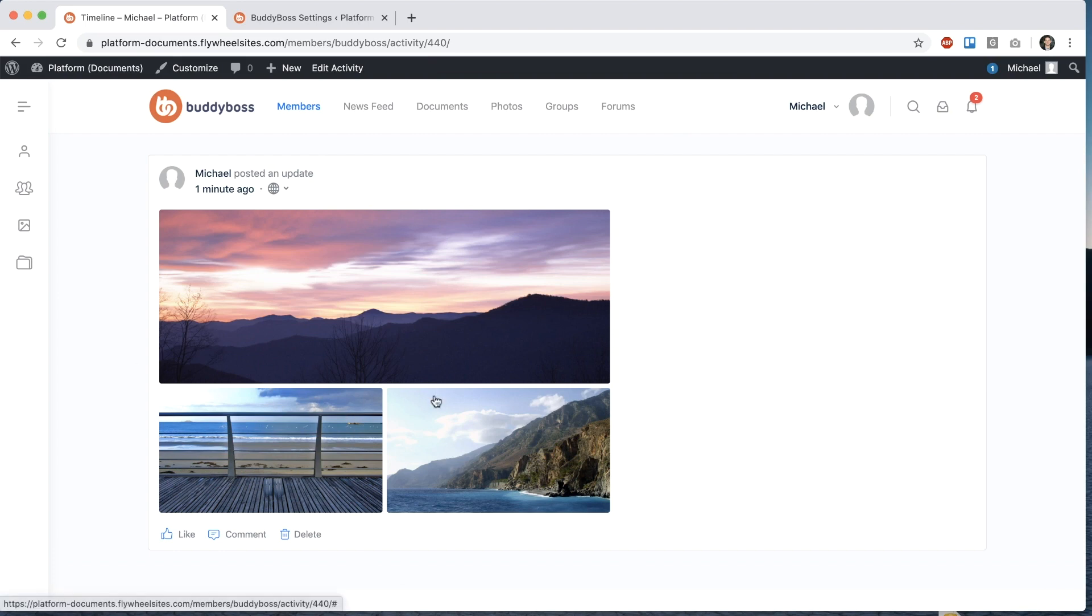That's the same logic you'll see on Facebook and other networks that have photos and attachments into activity posts.